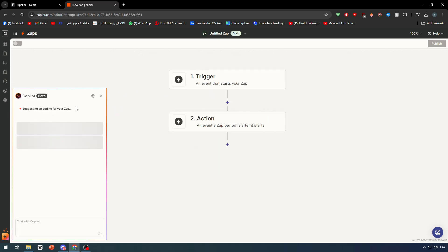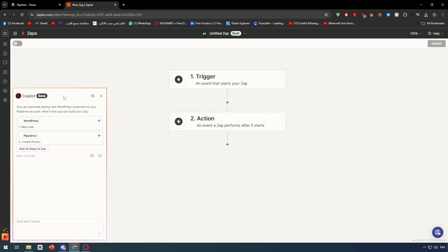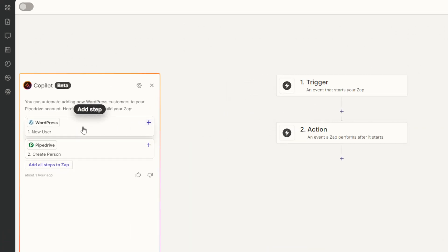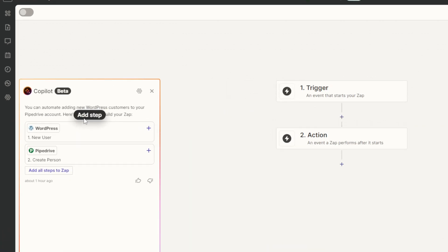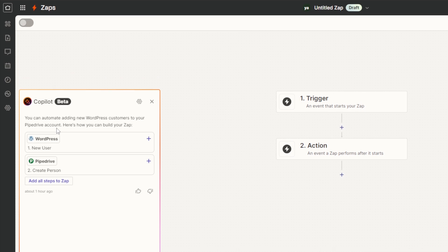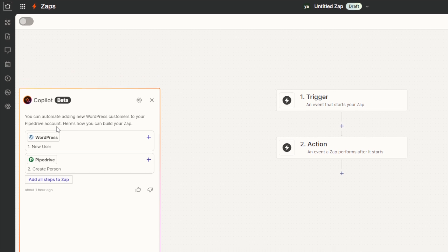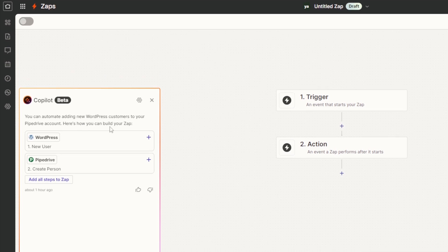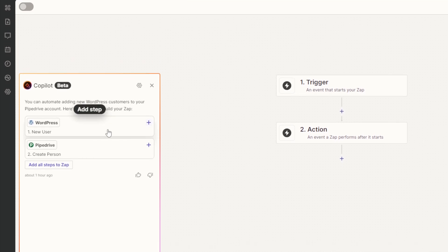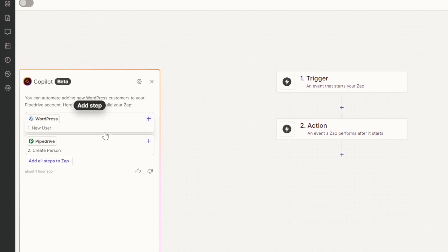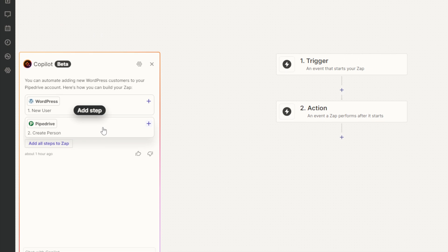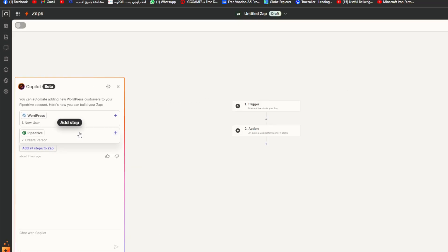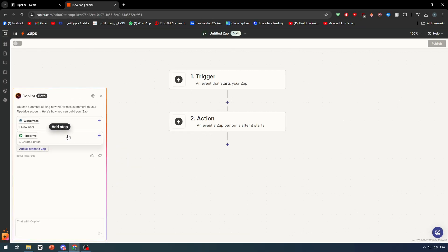Let's wait for the compiler to give us the best thing. There you go. You can automate adding new WordPress customers to your Pipedrive account. Here is how you can build your Zap: WordPress new user creates person in Pipedrive. This is exactly what we wanted. So let's do it.